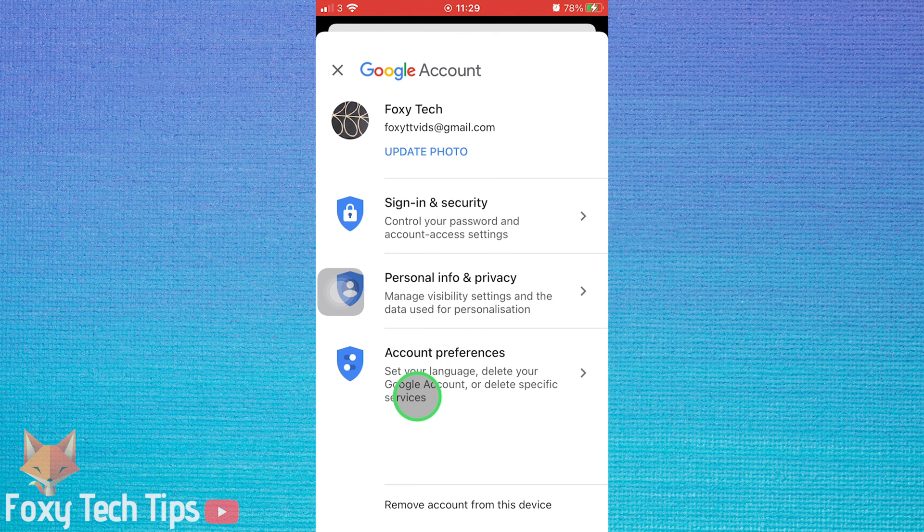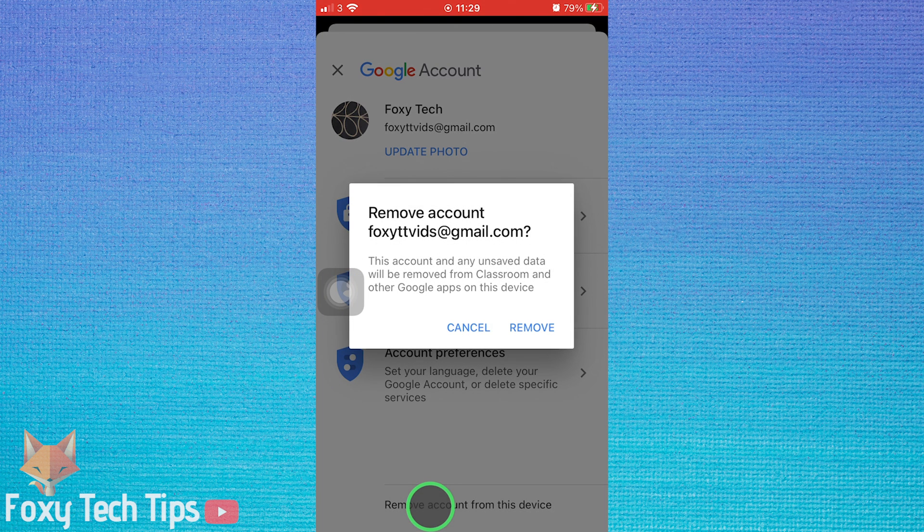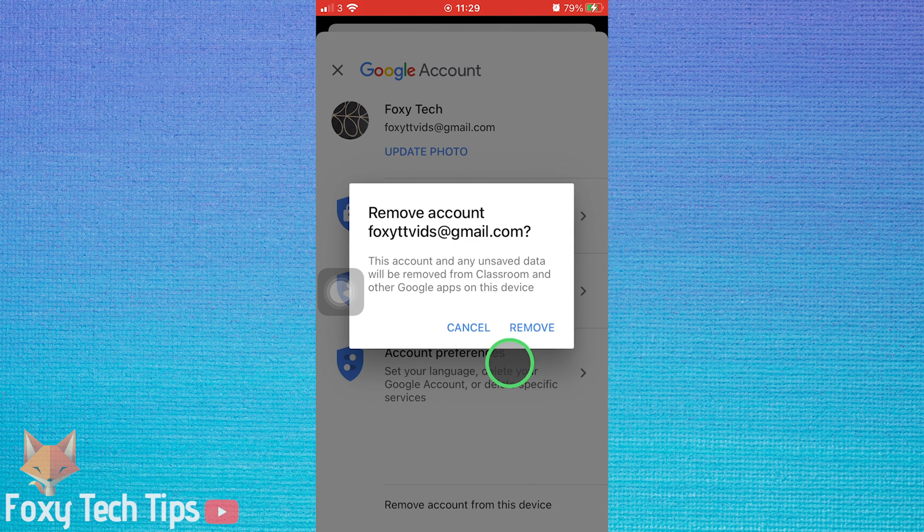On the account page, tap remove account from this device. Tap remove on the popup to confirm it.